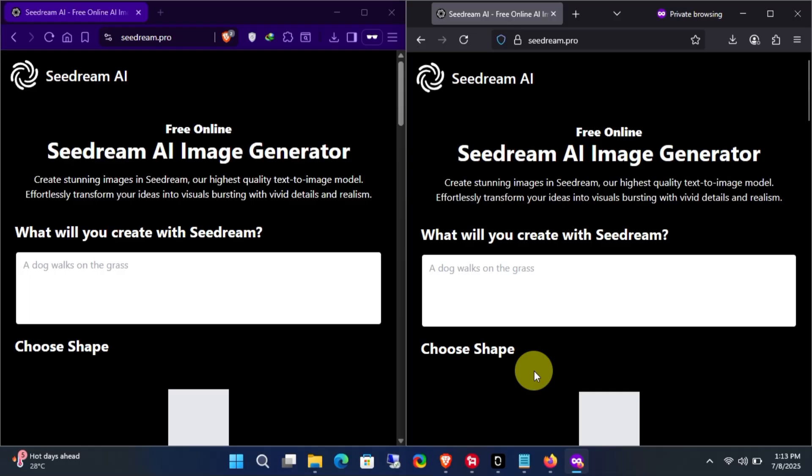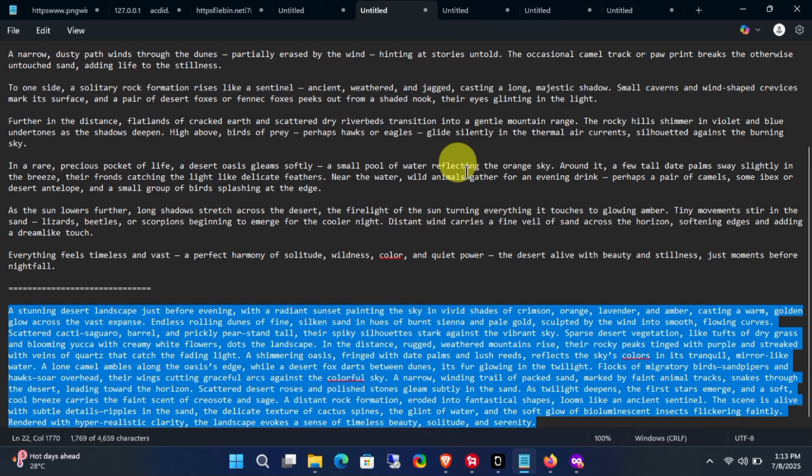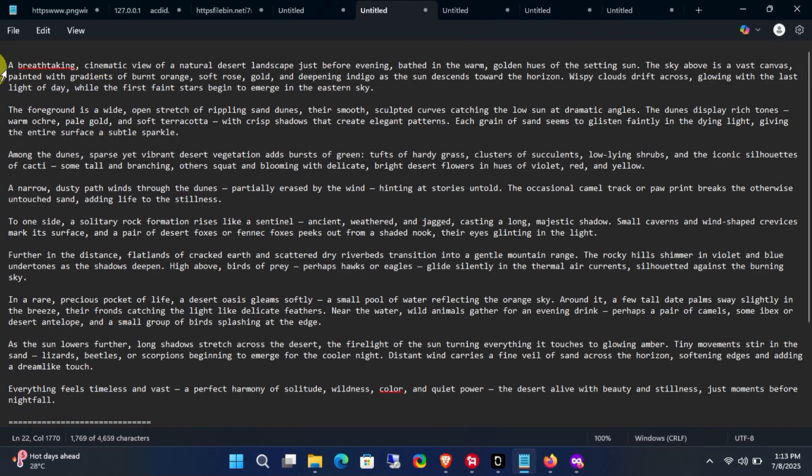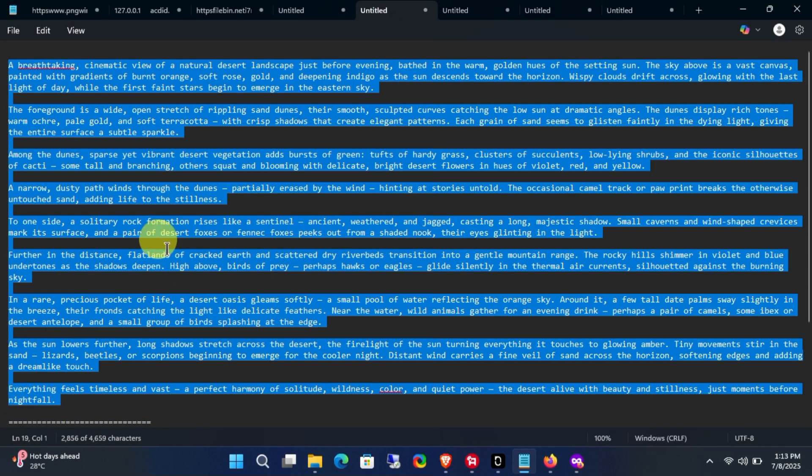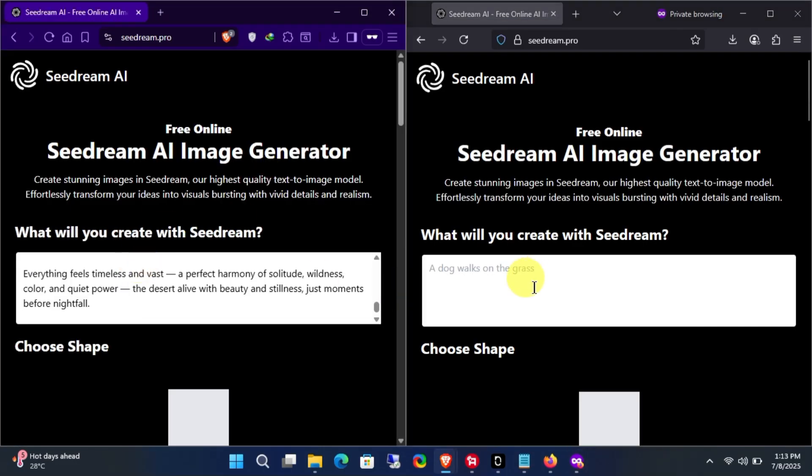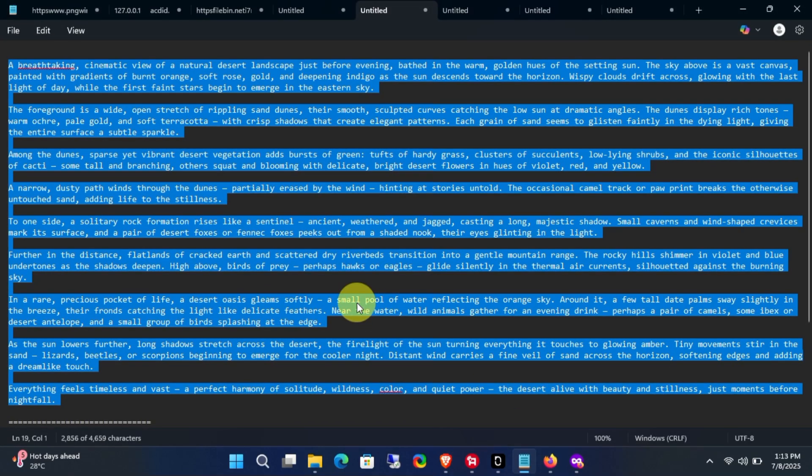The next tool we're going to use is Seedream. For this tool, you don't need any account. Just enter your text, choose an aspect ratio, and generate your image. That's it.